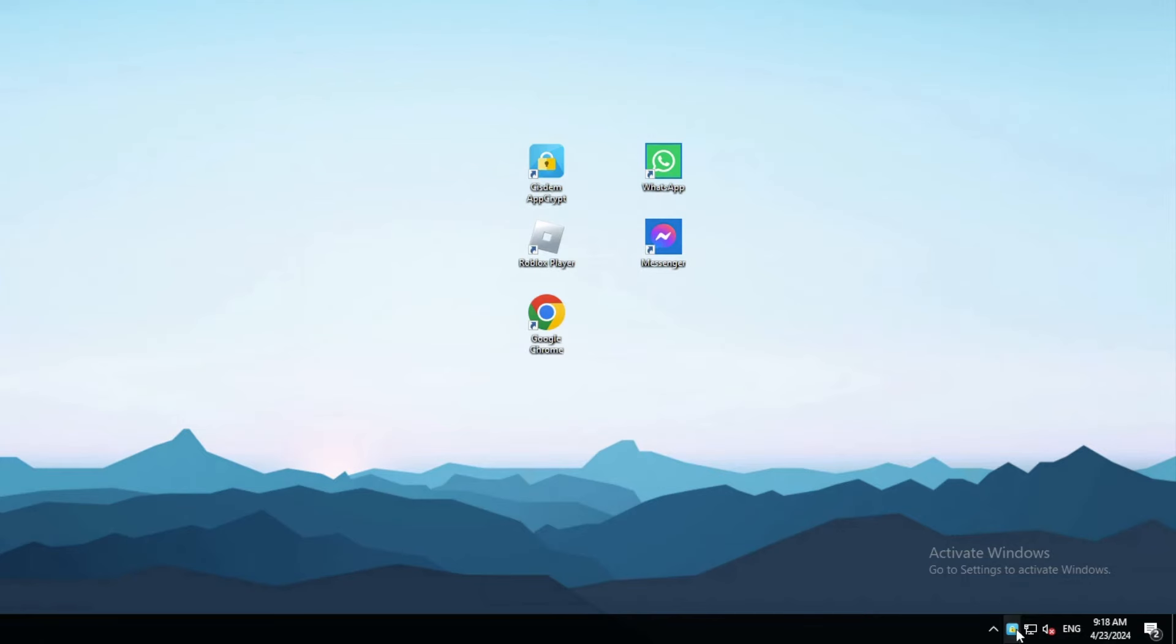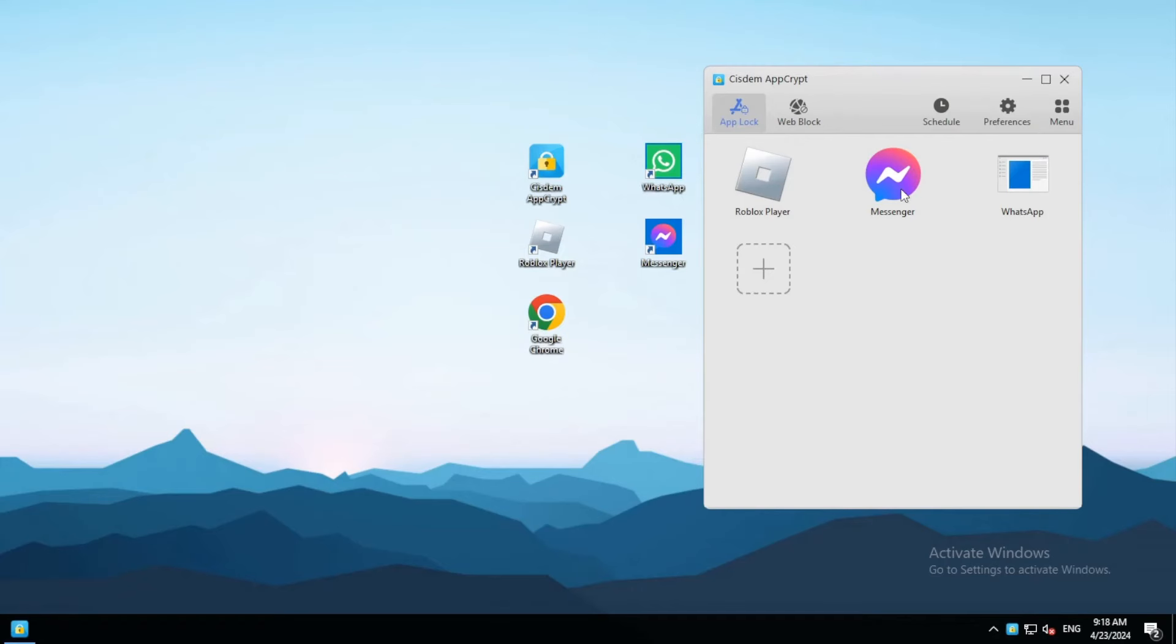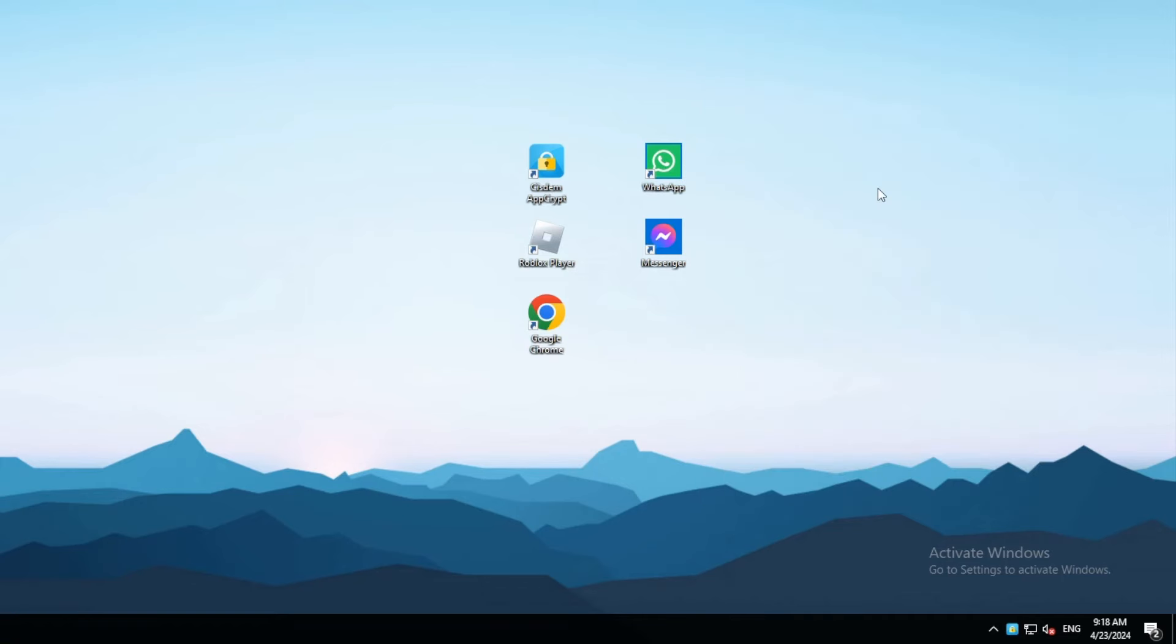An app will be locked permanently as long as AppCrypt is running. Only people who know the password can quit AppCrypt, so the lock is hard to bypass.